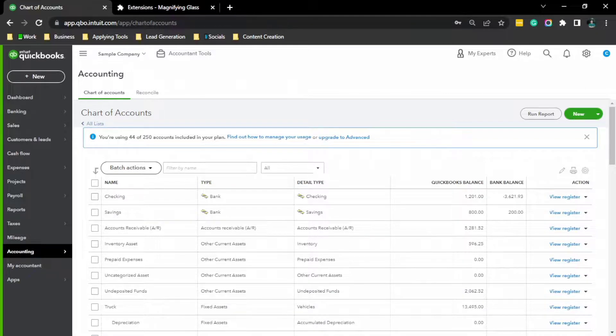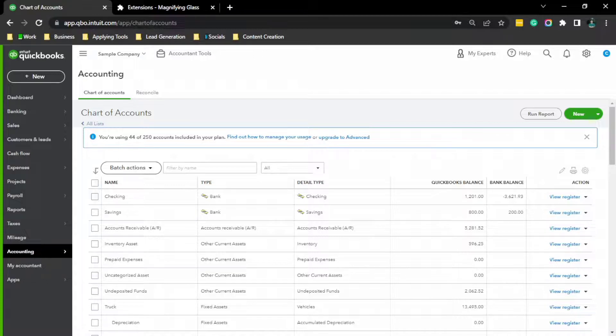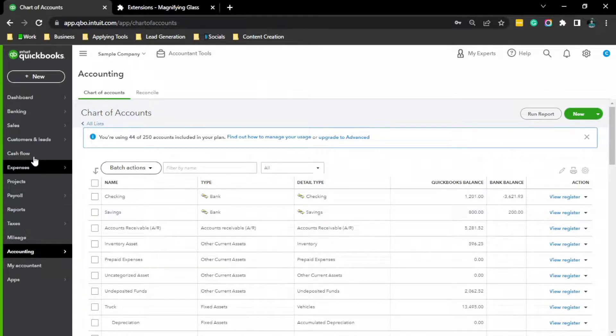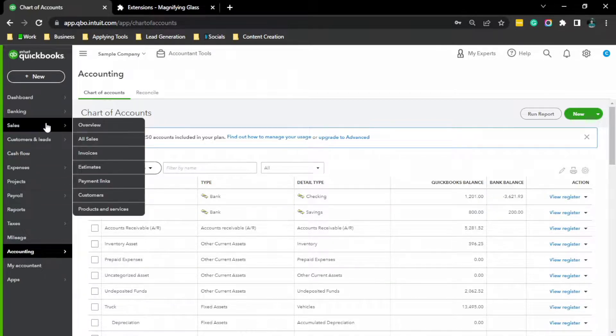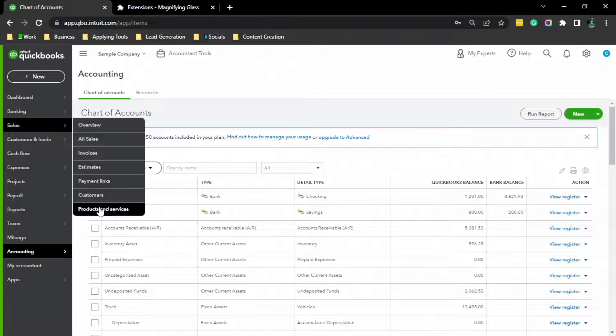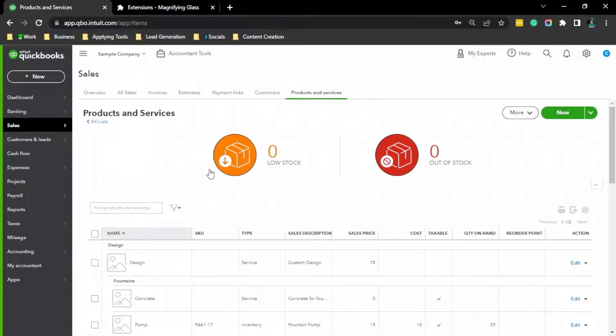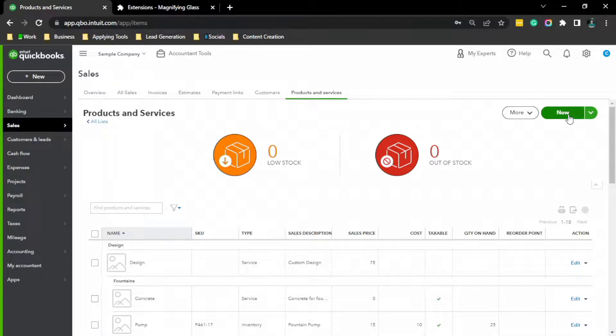And the next thing that we are going to do is, in order for us to apply it to an invoice, we should add security deposit as services. To do that, go to Sales Center, Product and Services, click New.